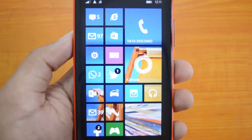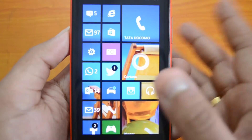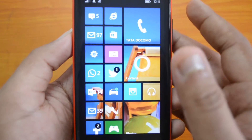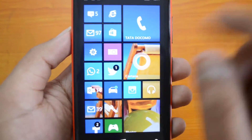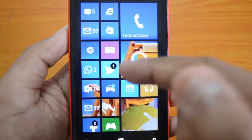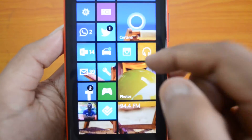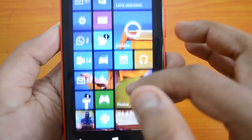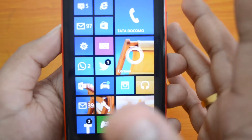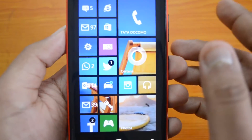Right now we have a Windows Phone 8.1 with the Developer Preview and the latest update installed. We'll create a folder for social networking apps. You can see here we have WhatsApp, Facebook, and Twitter on the start screen. Let's group all these apps into one single folder and rename it as the Social folder.